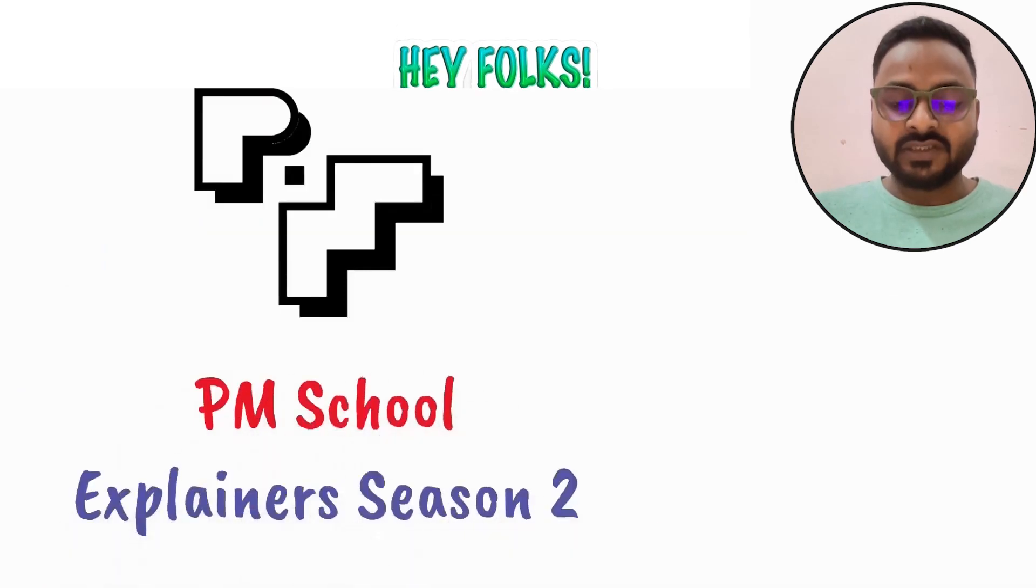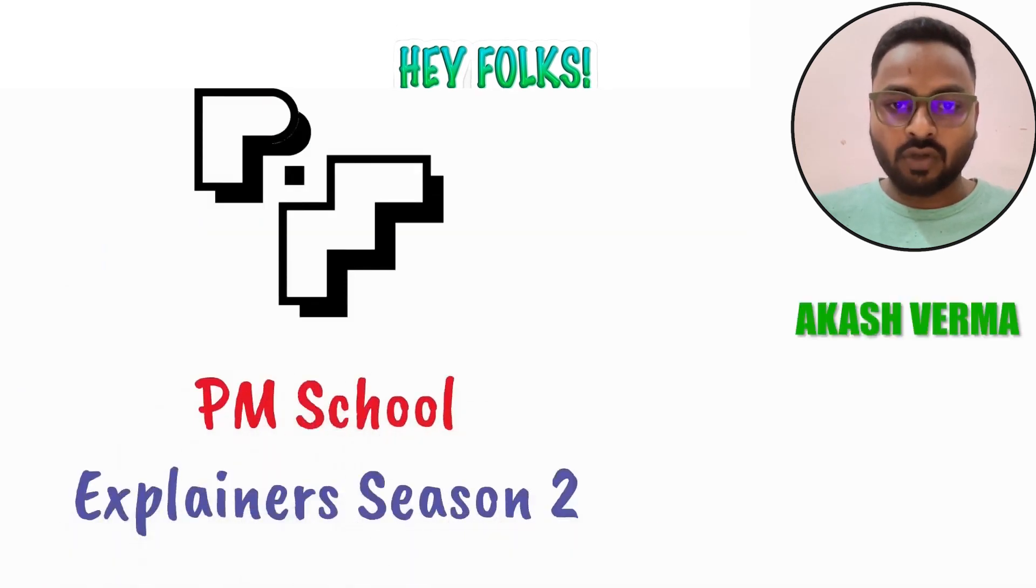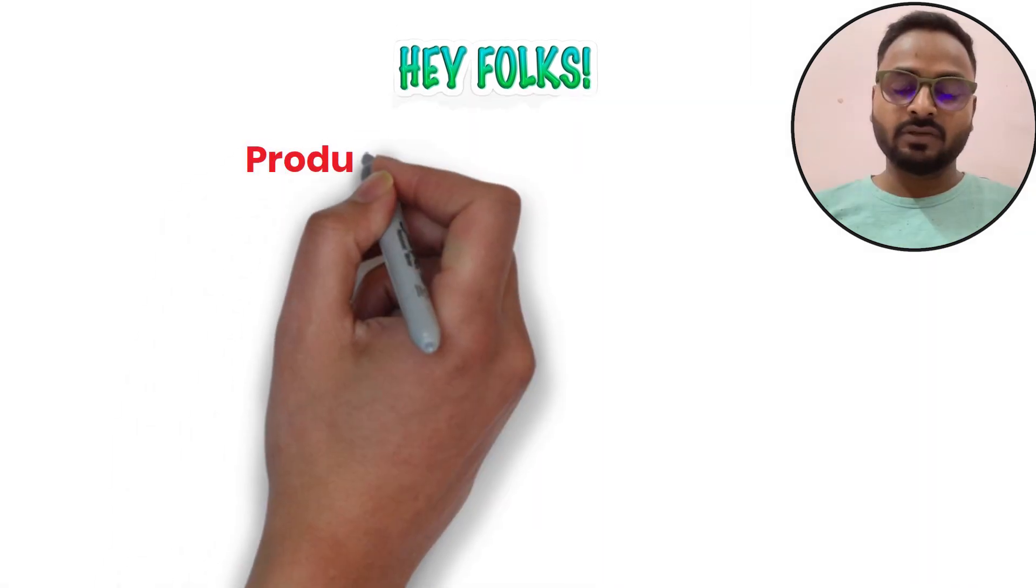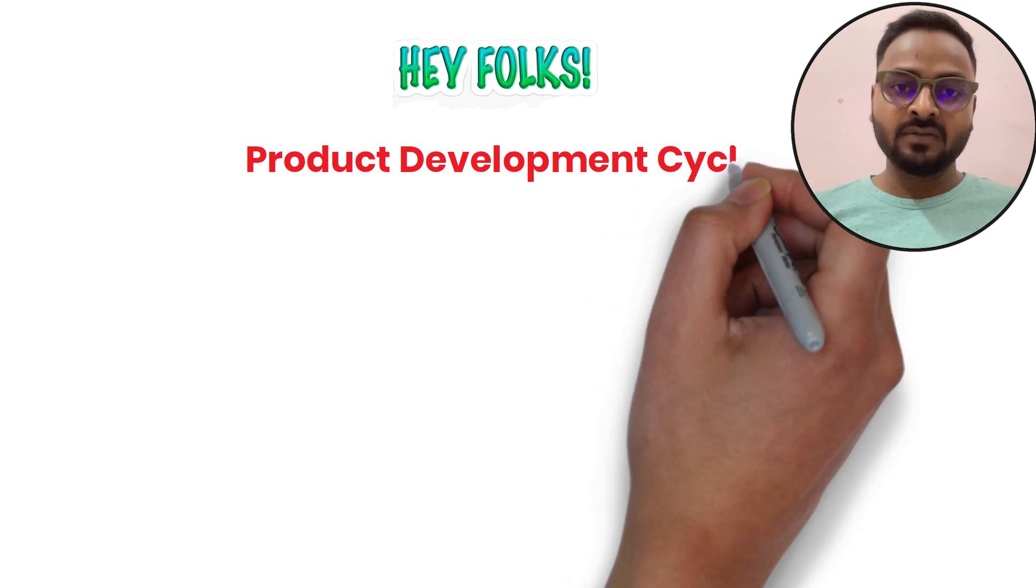Welcome to PM Explainers Season 2. I am Akash Parma. I am here to talk about Product Development Cycle.